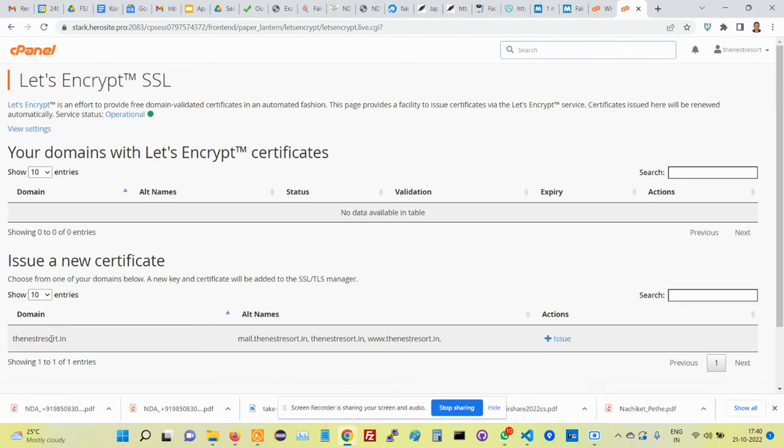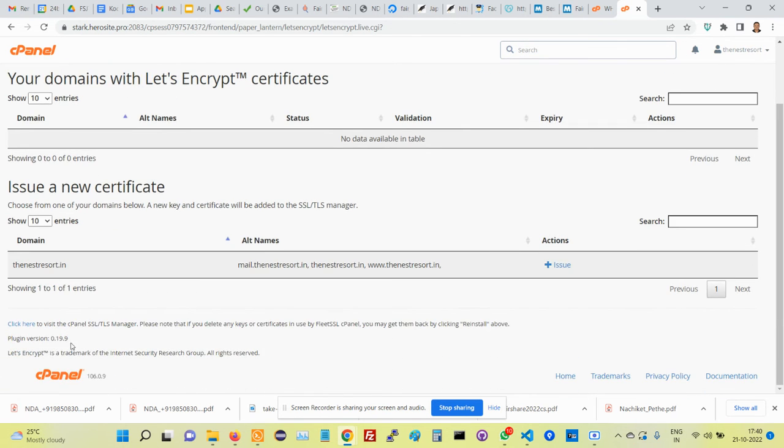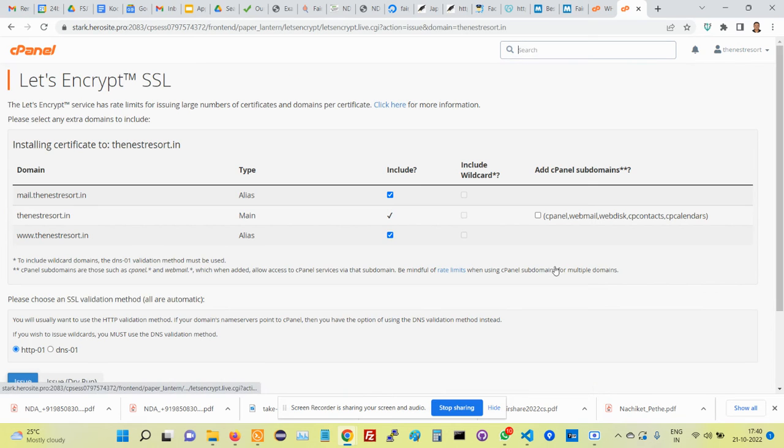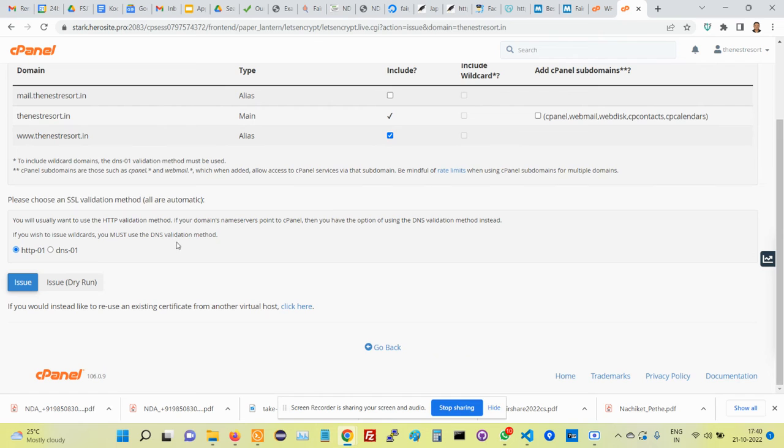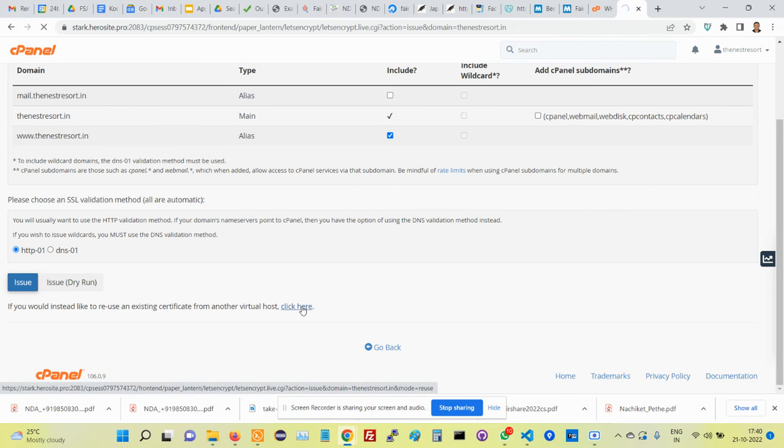I'll again go back, I'll uncheck this mail one because I really don't want that, and then click on issue. So once I issue, then it should issue.